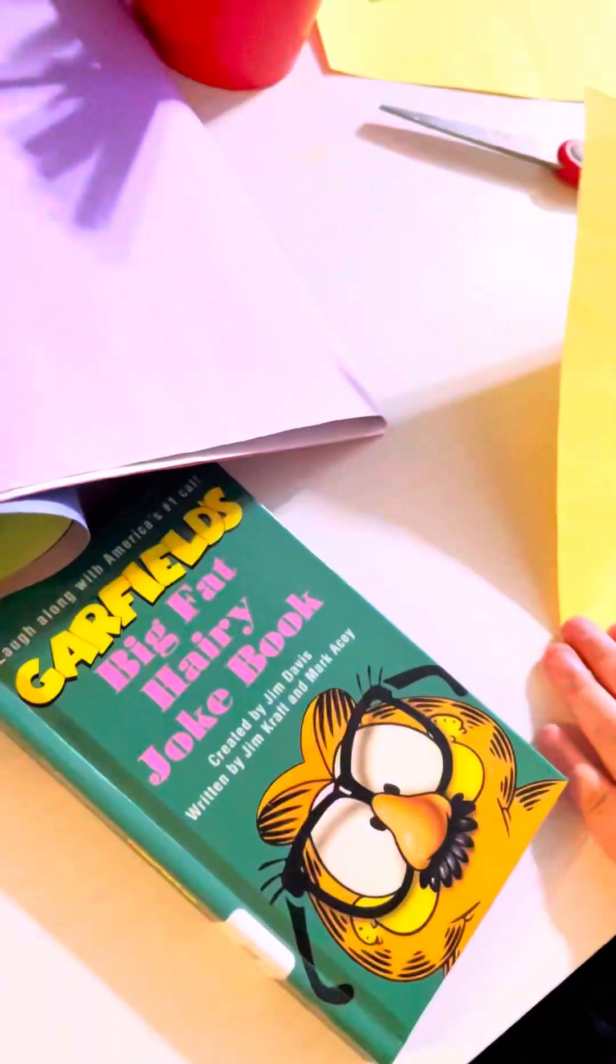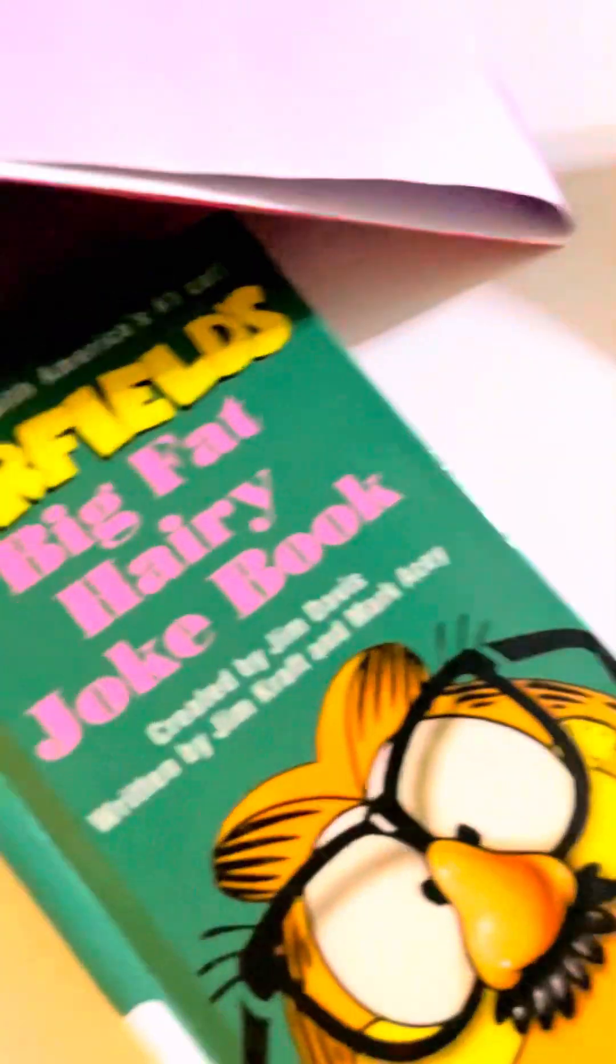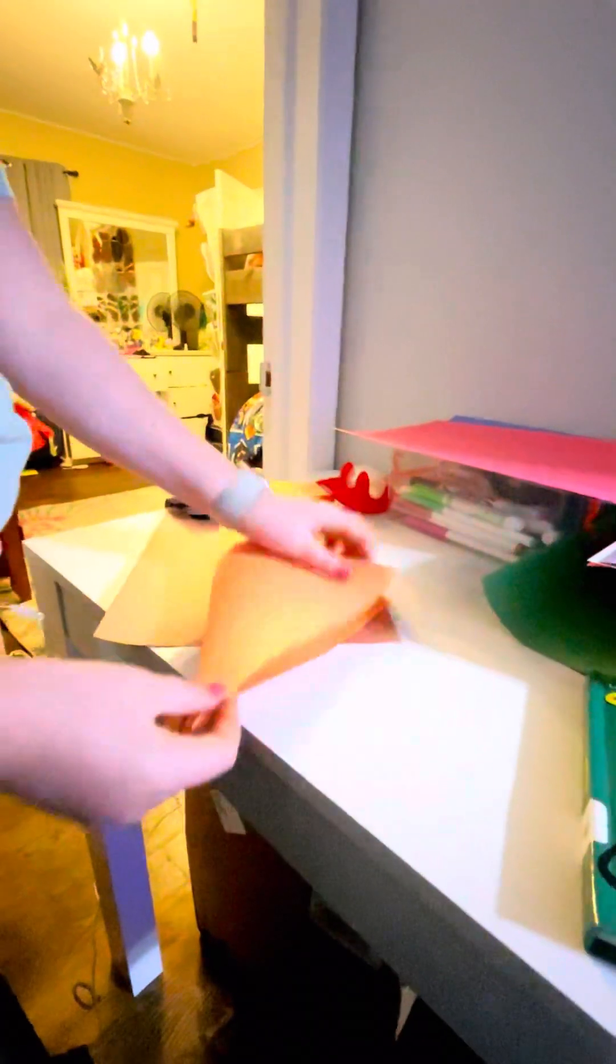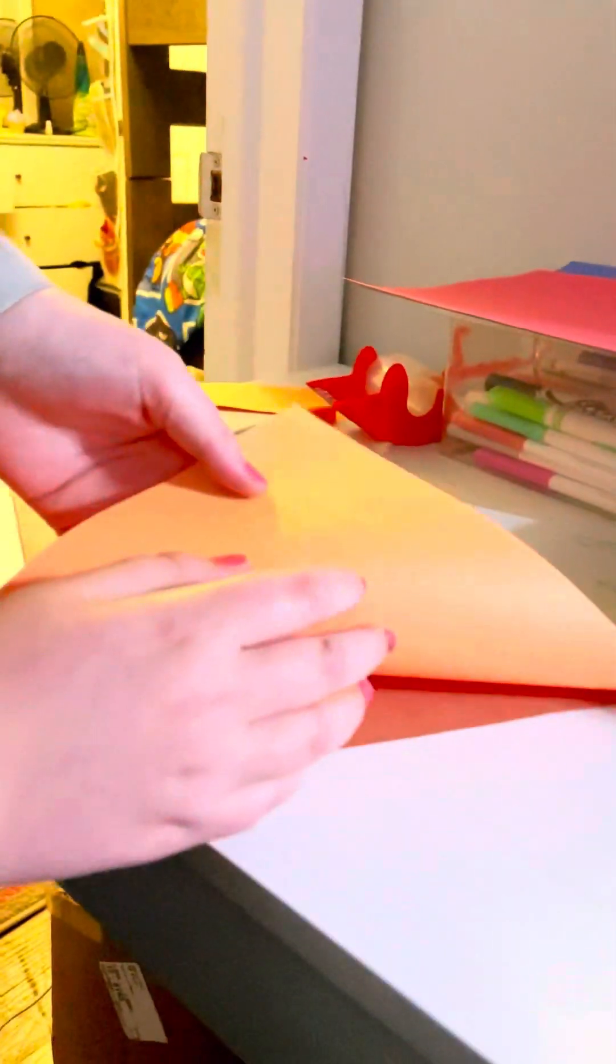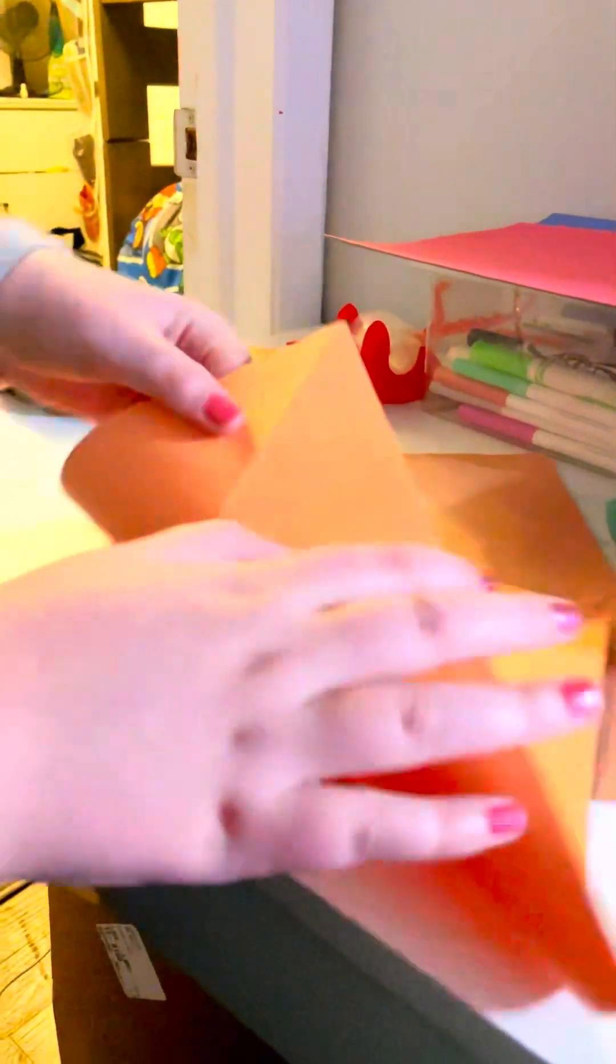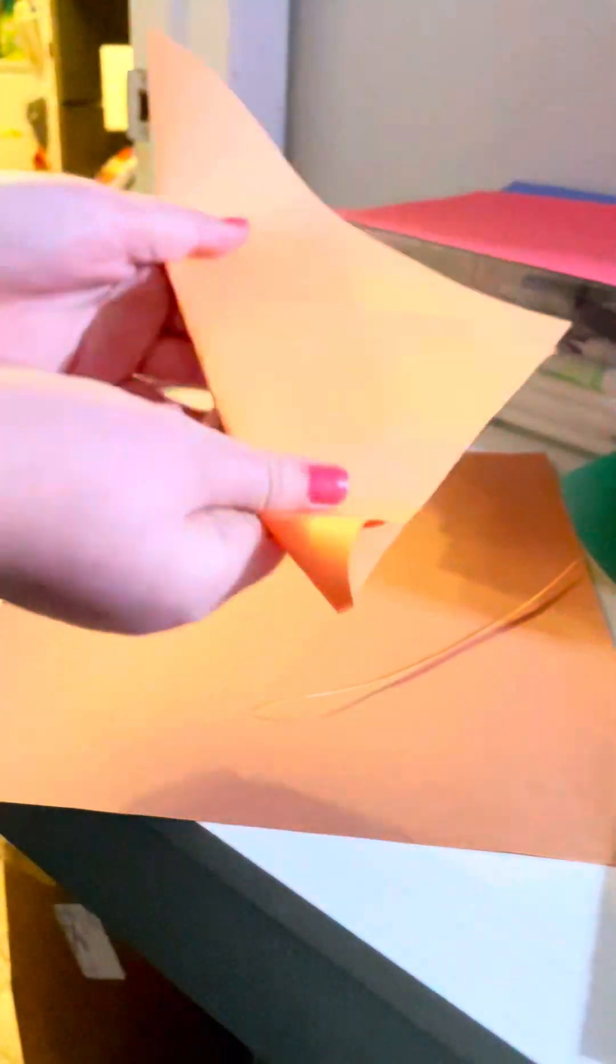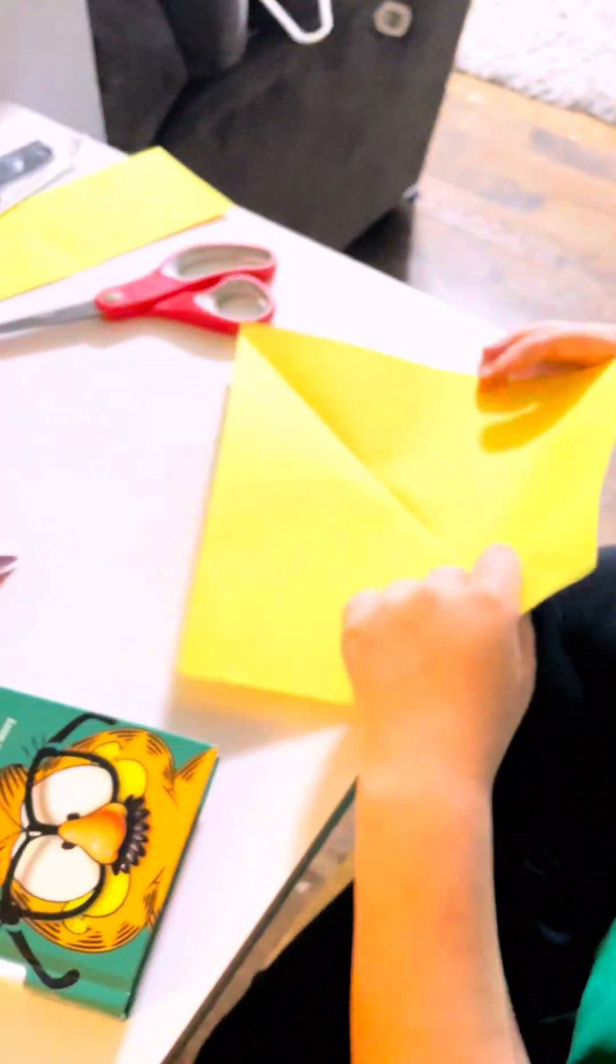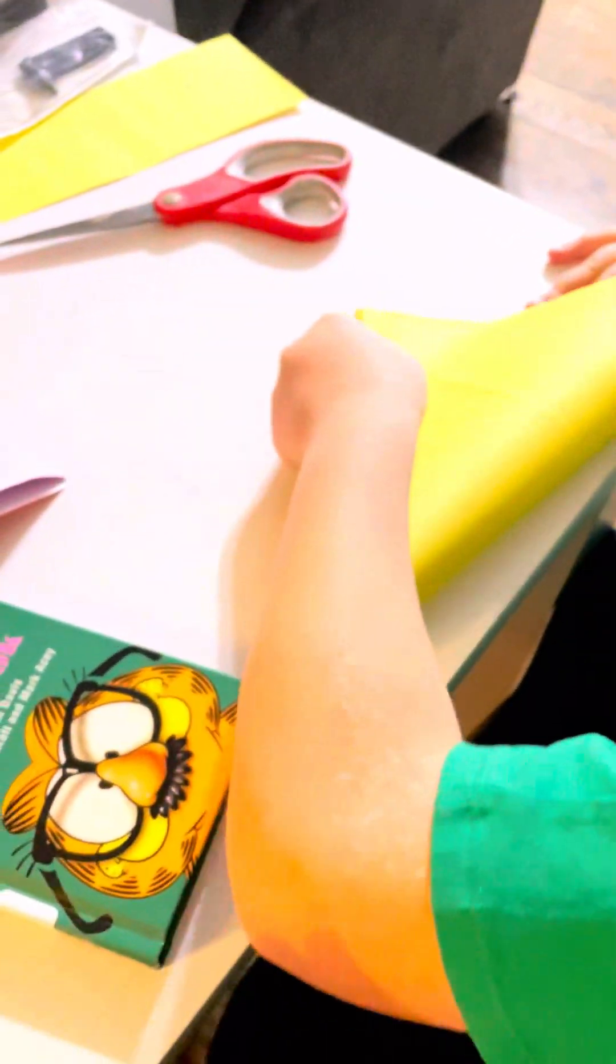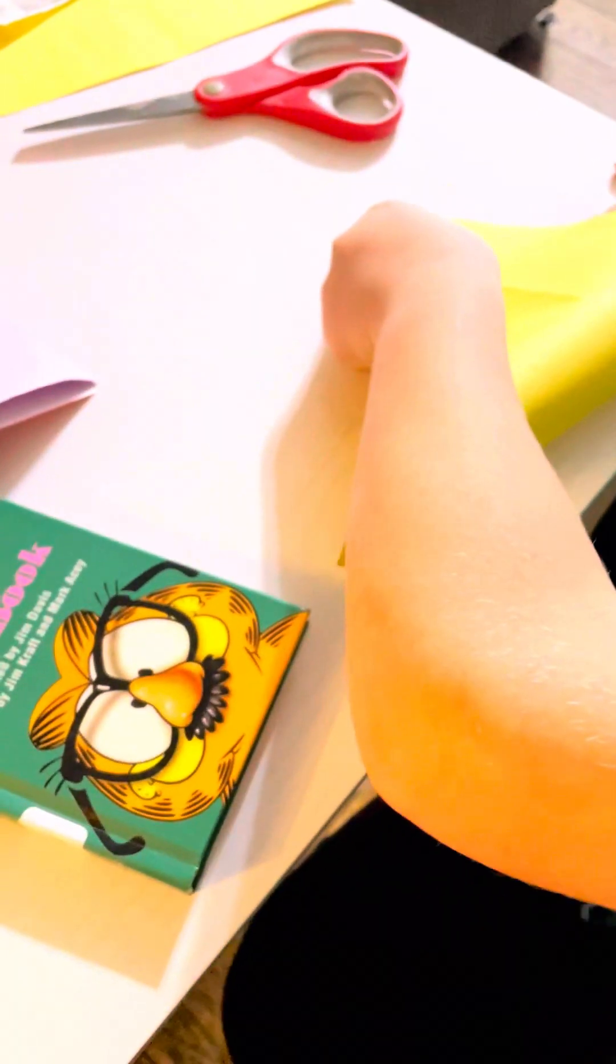And then instead of folding it in half again this way, you're folding this way. Then unfold again, and you should have like four little lines dividing it by four. Then fold it like that and then press down and open it just like that.